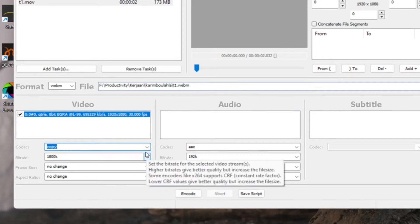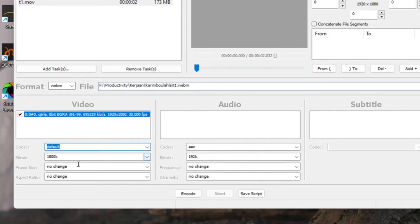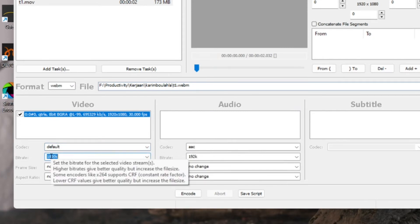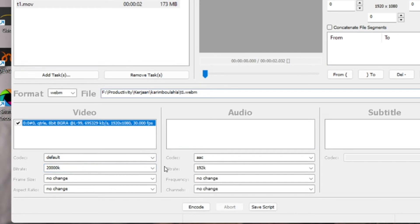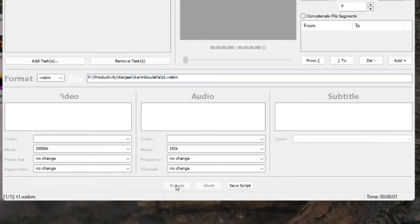Change the codec into default and set the bitrate into whatever you want. I'm going to set it into 20k. When you're done, click Encode and wait a few minutes till it's done.